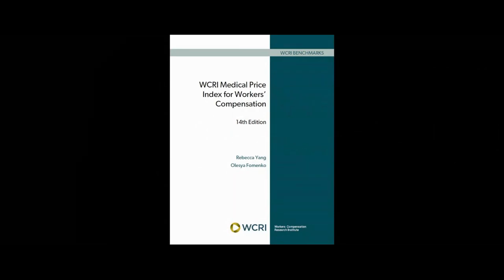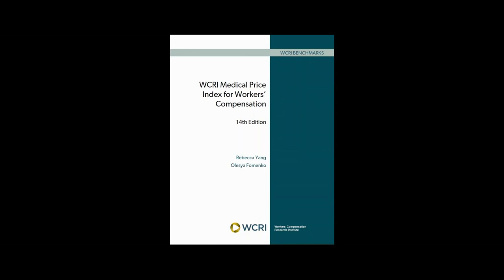The 14th edition of this annual report helps compare prices paid for medical professional services across 36 states and monitor price changes from 2008 to 2021, which includes just over a year of medical services delivered during the COVID-19 pandemic.